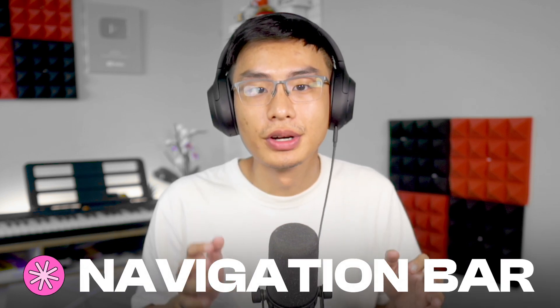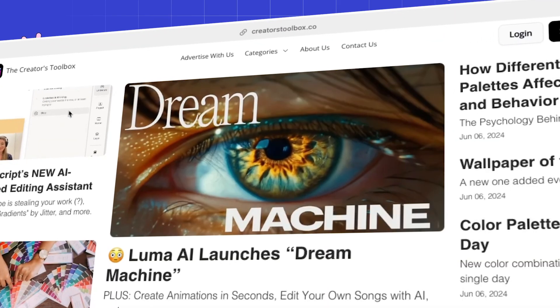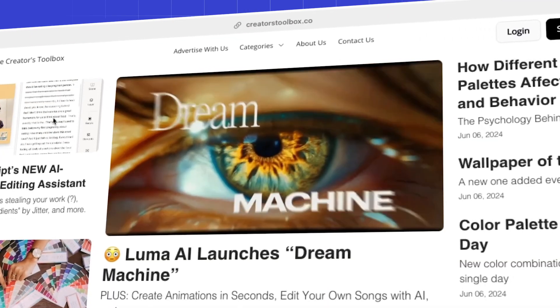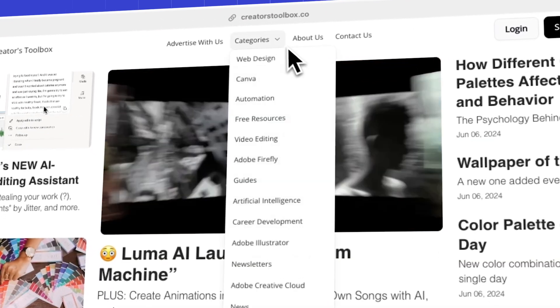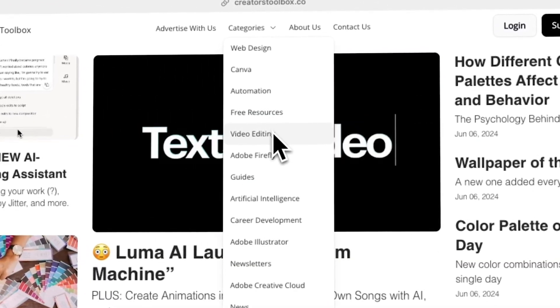In this video, you'll learn how to customize the navigation bar on your Beehive website. The navigation bar is a clickable menu found at the top of your website, and this menu helps visitors navigate to other pages on the site. Let's get straight into it.